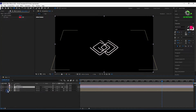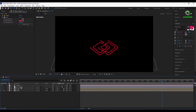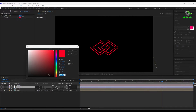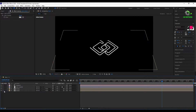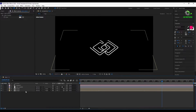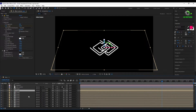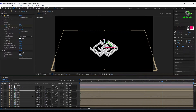Now the color of the logo is linked to the color control. Set the color to gray, then duplicate it 50 times so that we will have this 3D logo.